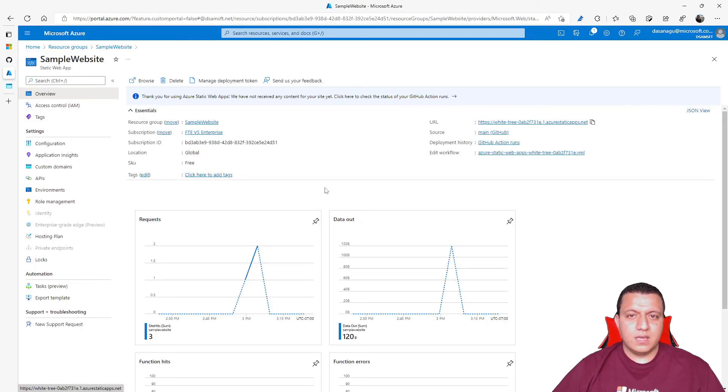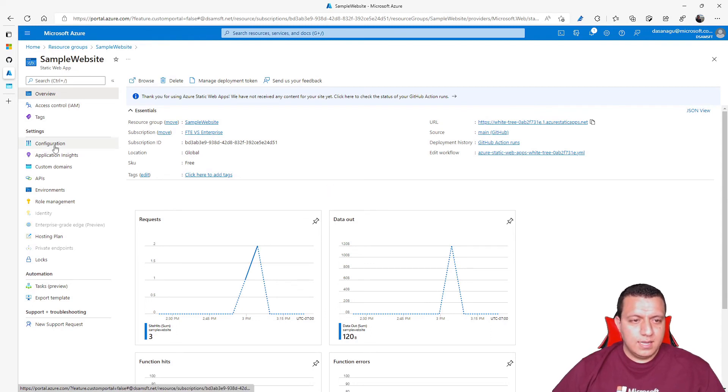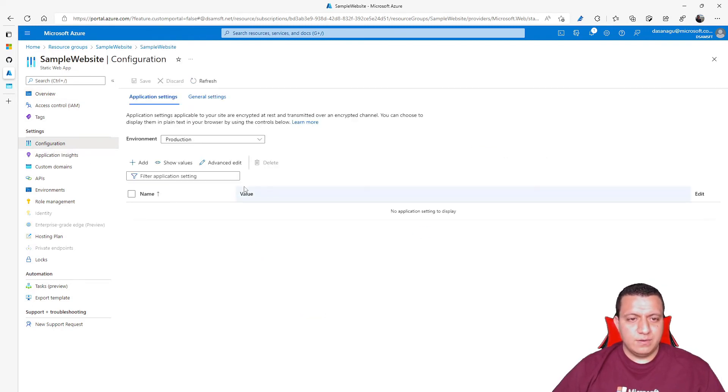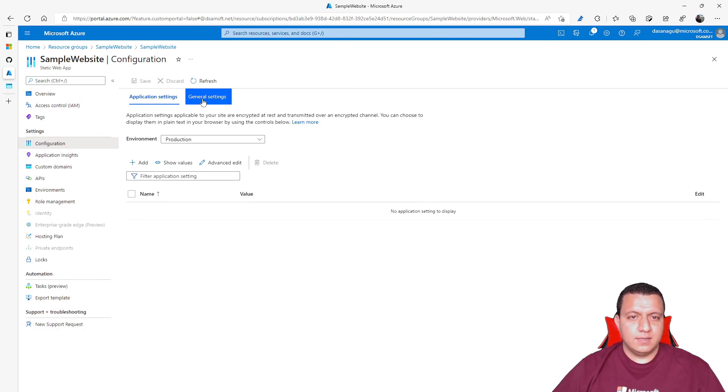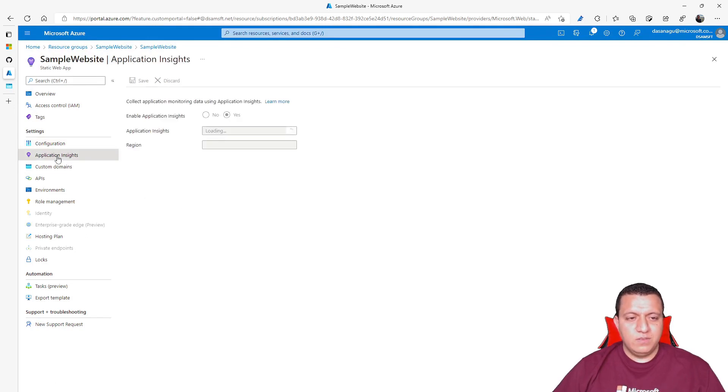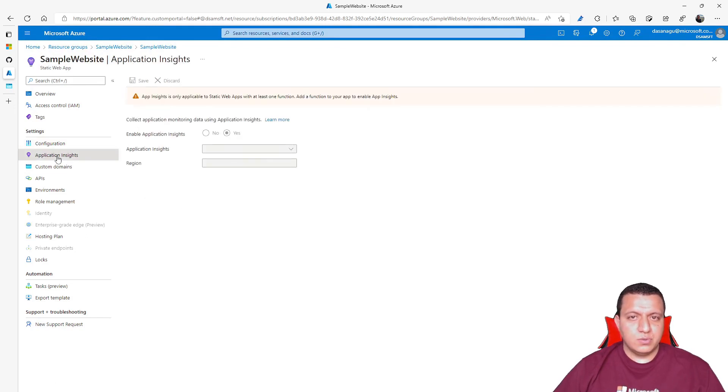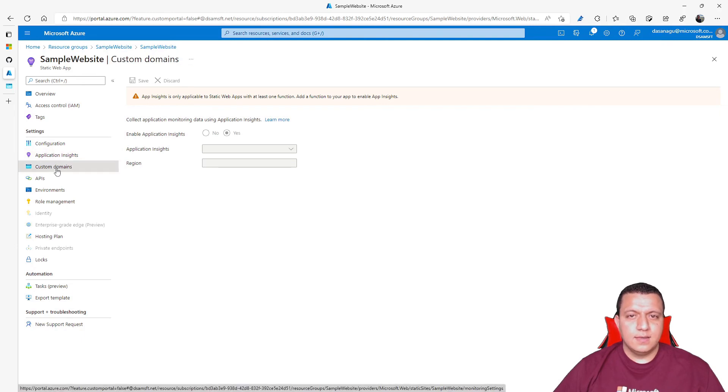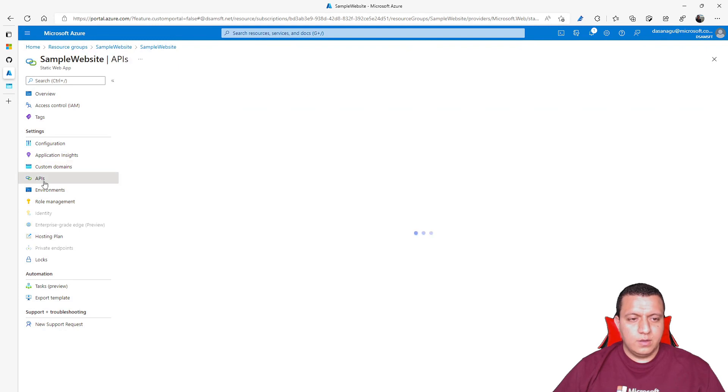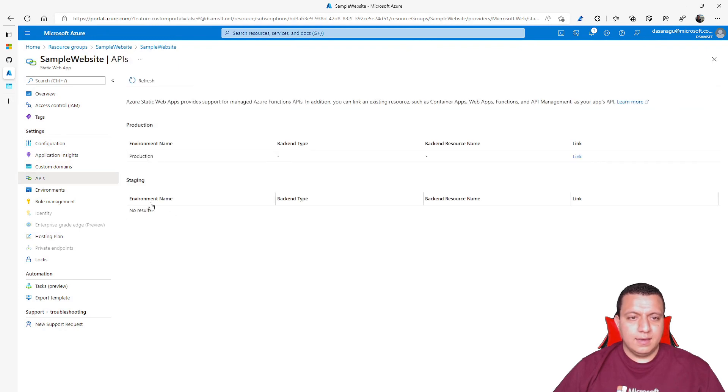While the GitHub action runs, let me talk about the configuration that you have here. If you want to protect the static web app, you can add password protection. If you have calls to a backend, you can add Application Insights. You can add custom domains here. You can link other APIs that you have.